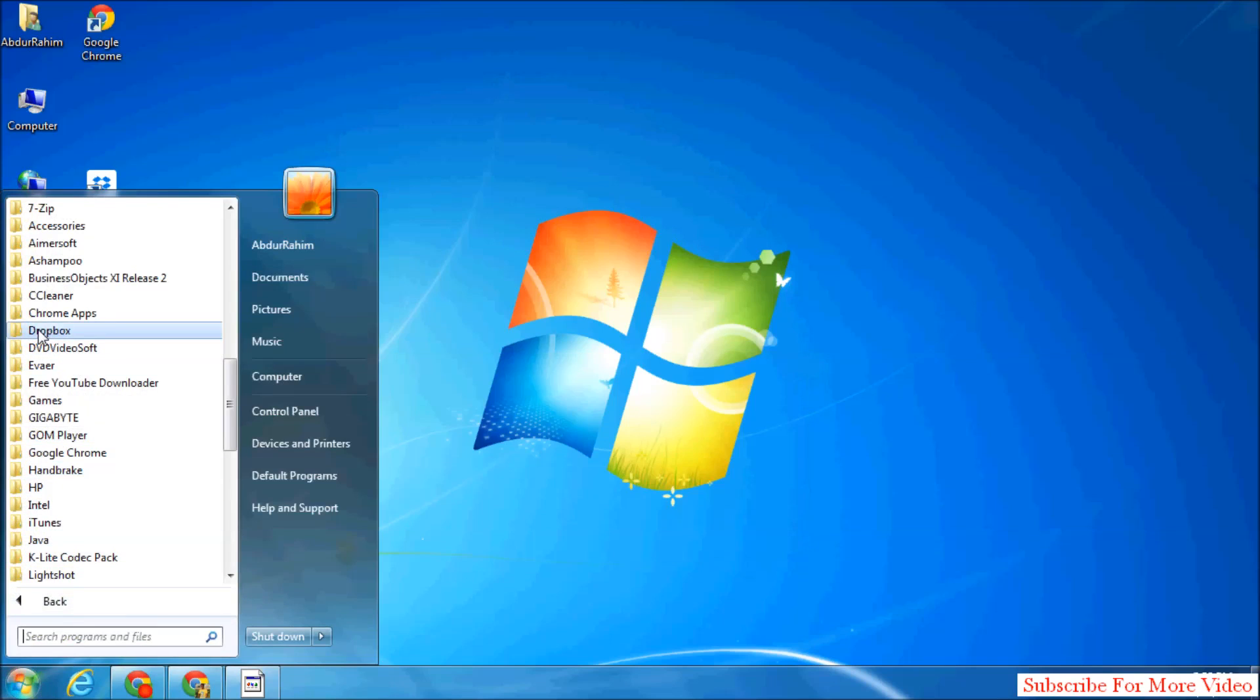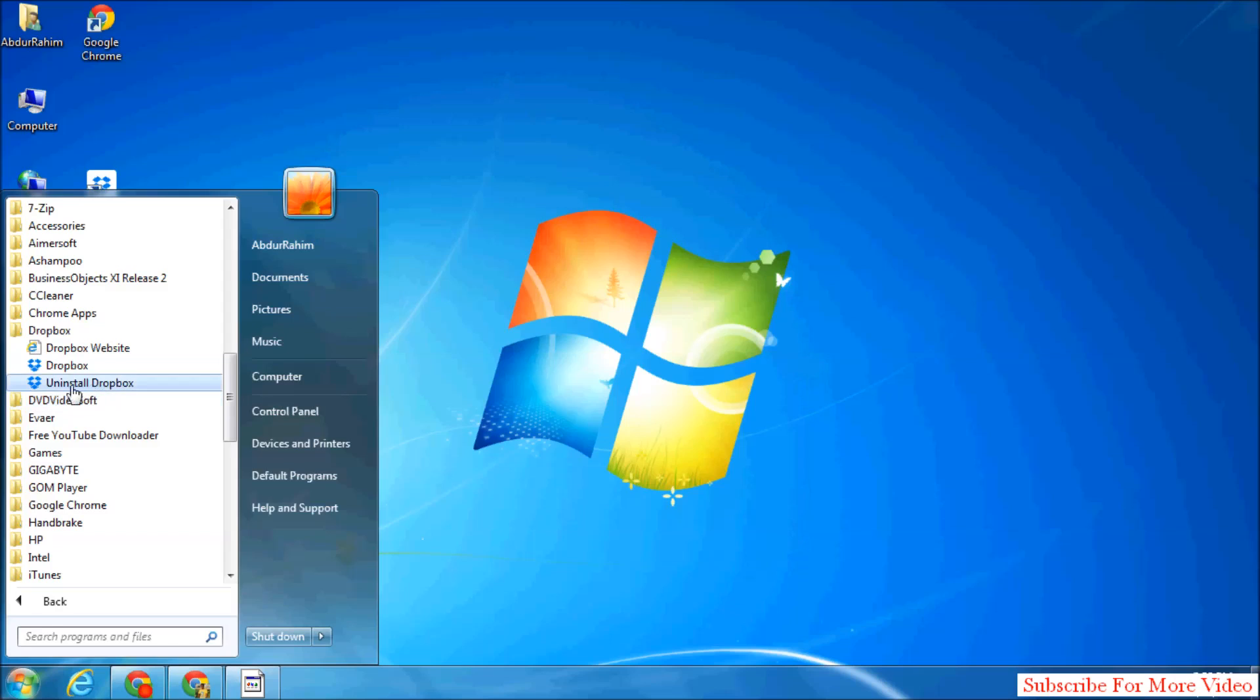Find your Dropbox folder and simply click on Uninstall Dropbox.